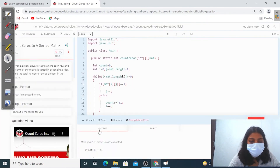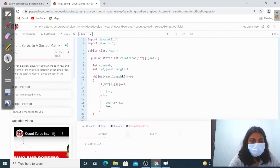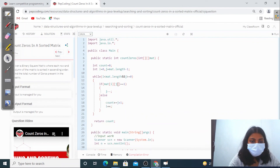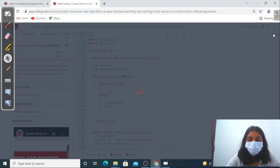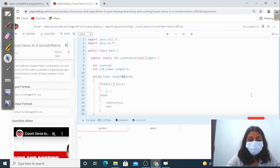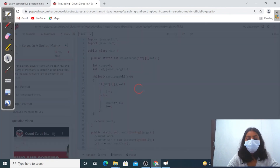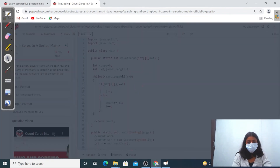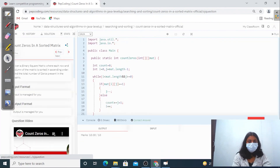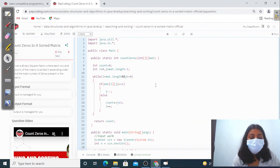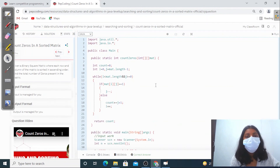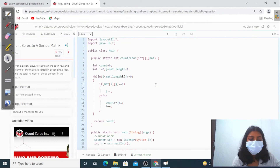There's a small error - fixing the braces. Now let's run this. Accepted! Let's submit. Correct answer! I hope I made it clear. Please like, share, and comment. Thanks for watching.